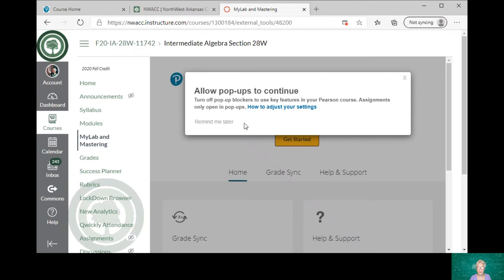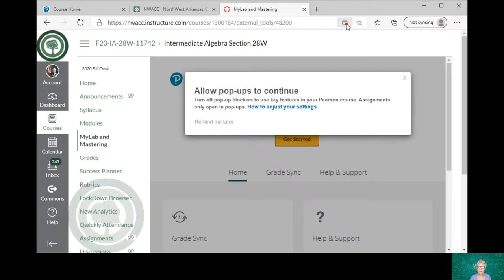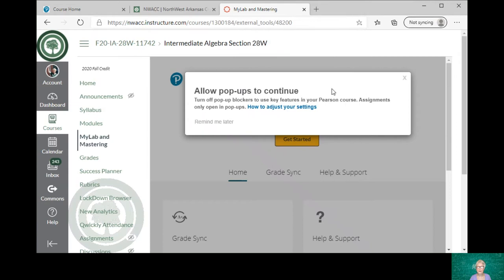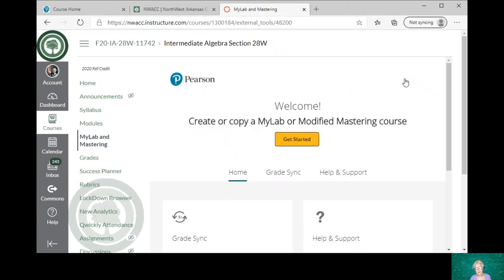So I'm going to click on MyLab Mastering. Allow pop-ups to continue, turn off pop-up blockers. That means I'm going to click here and I'm going to say always allow pop-ups from Instructure. That should do it because I'm using Microsoft here, I'm using the new Microsoft Edge, and that usually sets it. If not, I'll have to go into the Microsoft Edge settings. But it doesn't matter, the same thing would happen with Google Chrome, which is what my school uses most of the time.